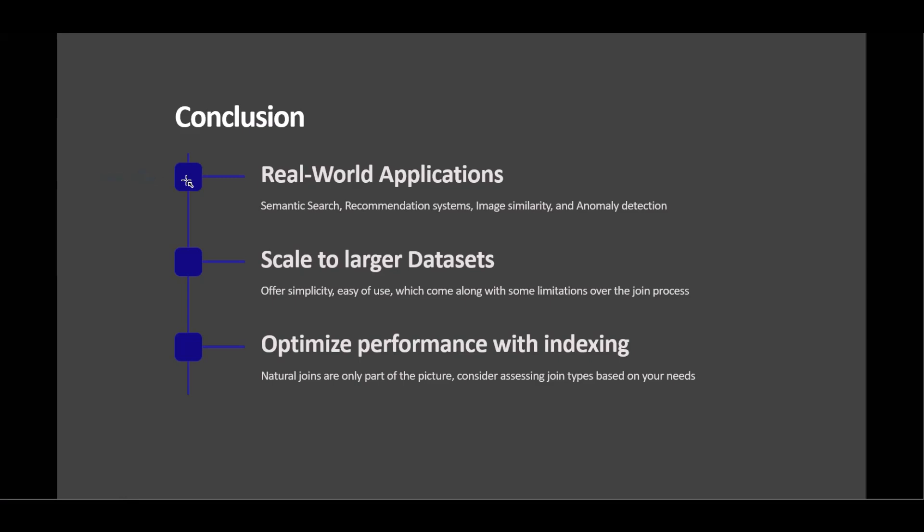So in recap, for our conclusion, we looked at setting up PG Vector, implementing Python, PL, PGSQL solutions, and understanding embeddings and similarity concepts. Also, we looked at PG Vector and how it empowers high dimensional data handling, enhancing search and recommendation systems.